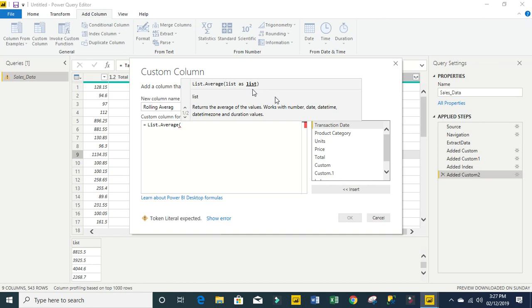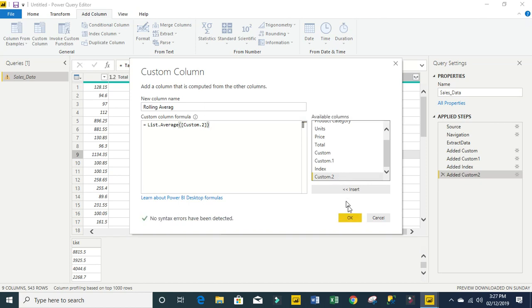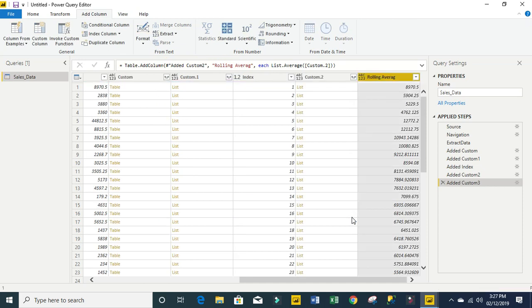Then we close our list.average and click ok. We're going to see the last result. Amazing, we have done the job.